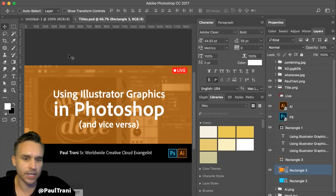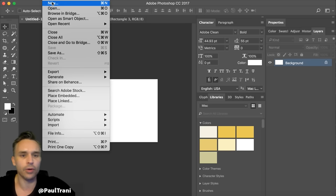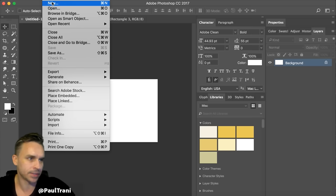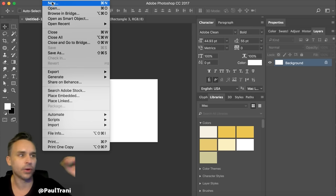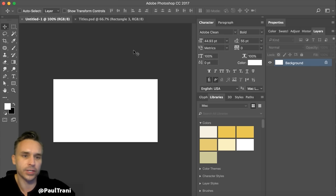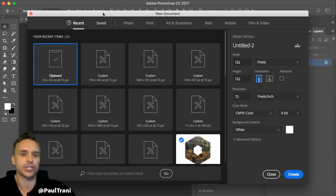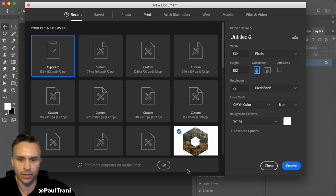A common question is: why would you want to bring assets into Photoshop? Typically it's when you're combining a logo with a photo, like a composite. Photoshop is all about creating raster images or image manipulation, over more traditional graphic design and illustration work that you'd do in Illustrator.